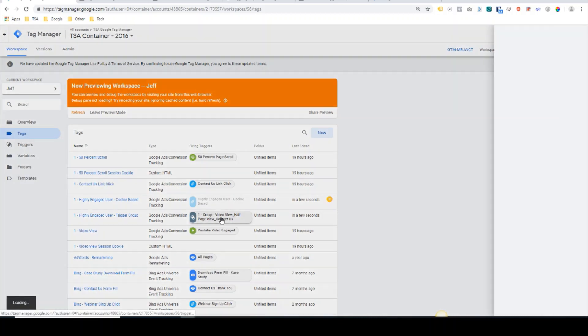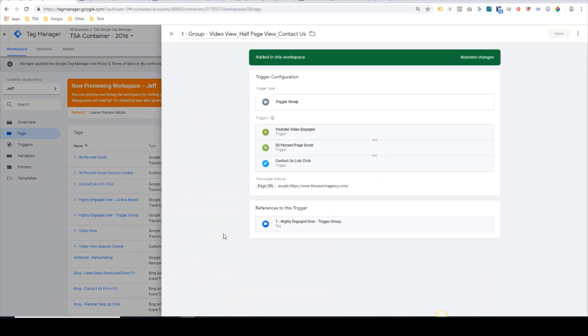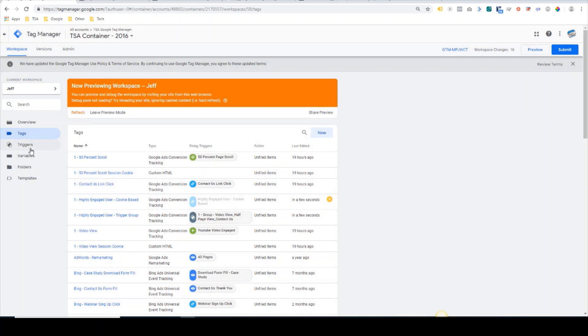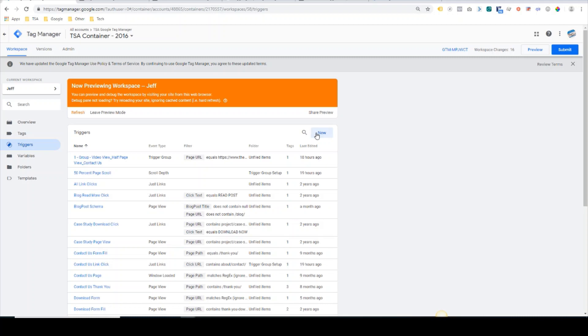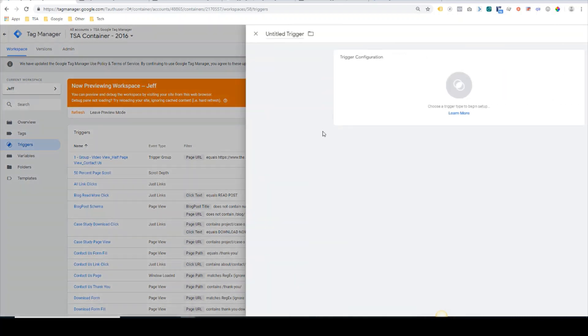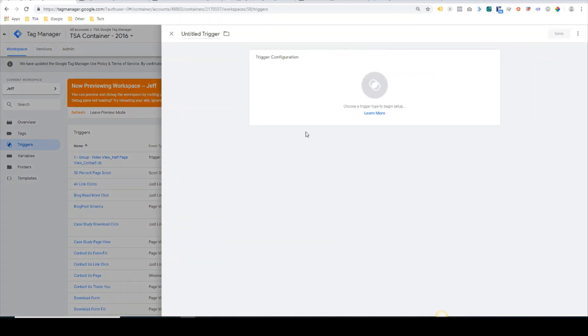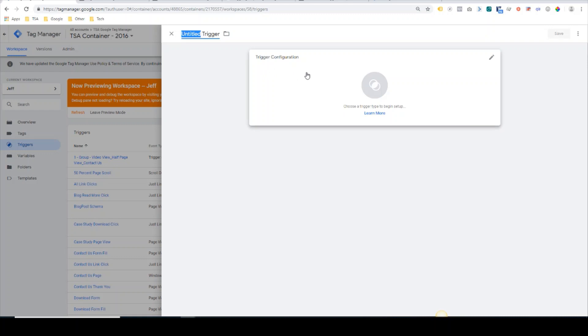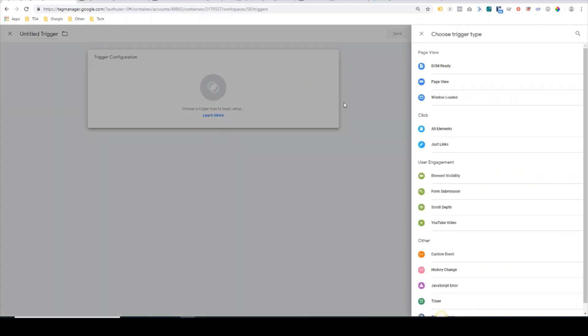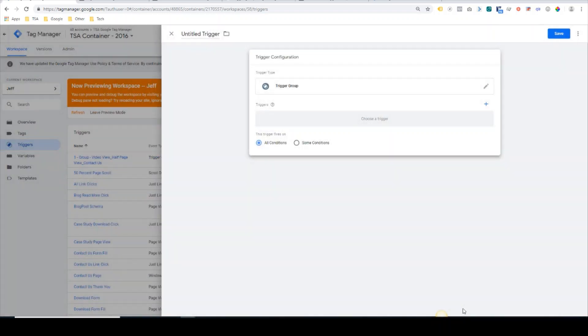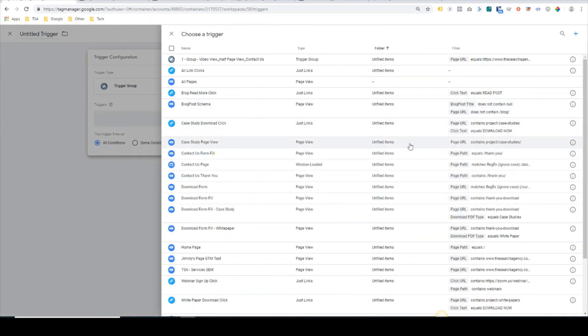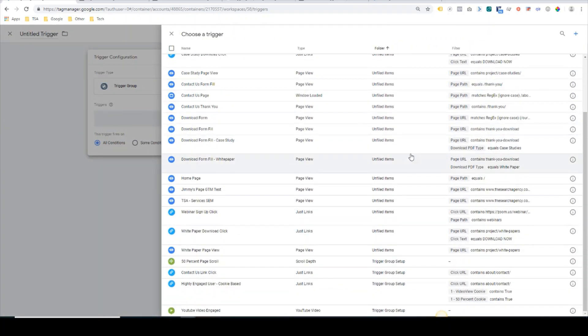Looking at the actual trigger group itself, first I'll show you how the trigger is created. You would go into the trigger section, you would click the new button, you can name the trigger whatever you need to, click the trigger configuration, and trigger groups are now down here at the very bottom.